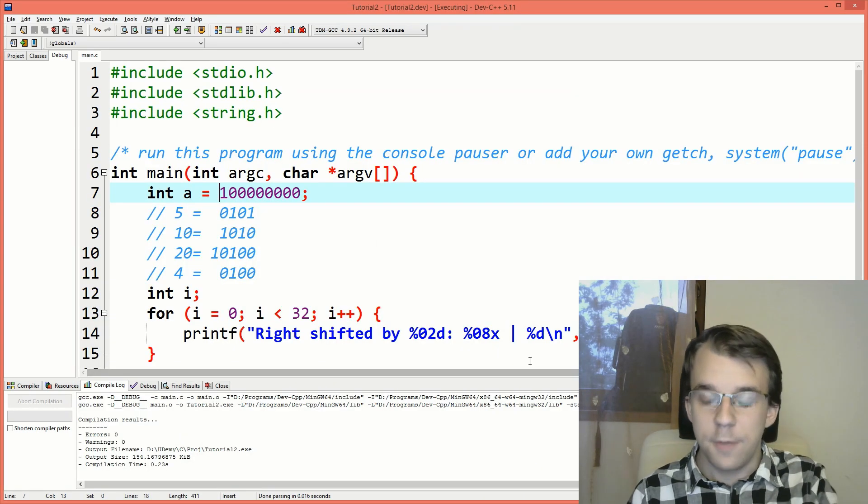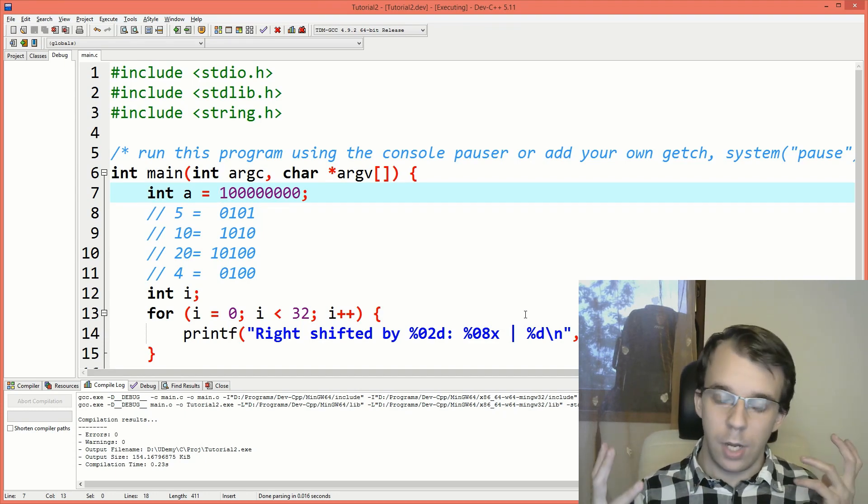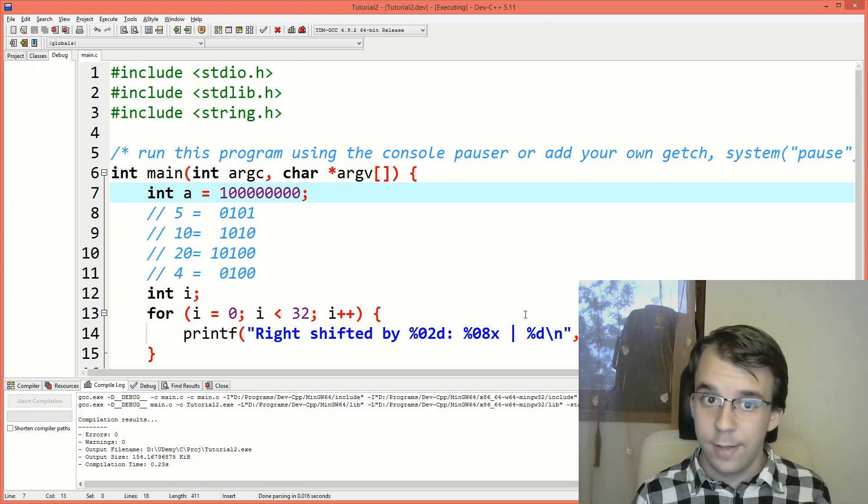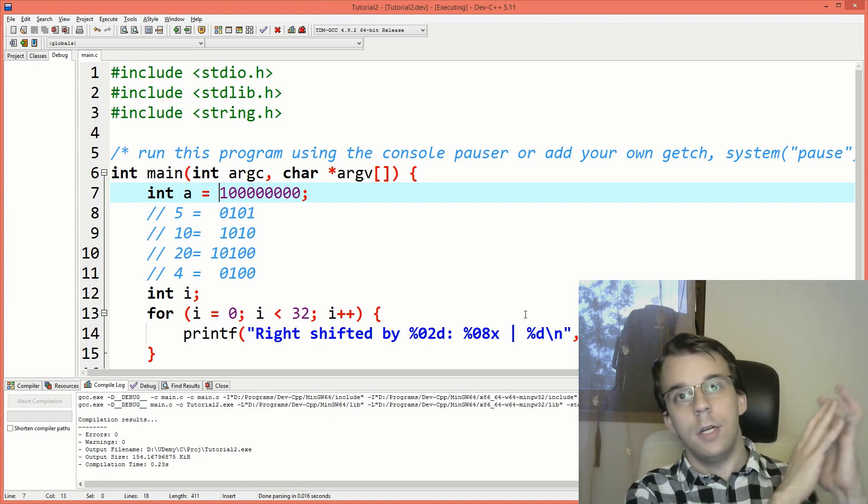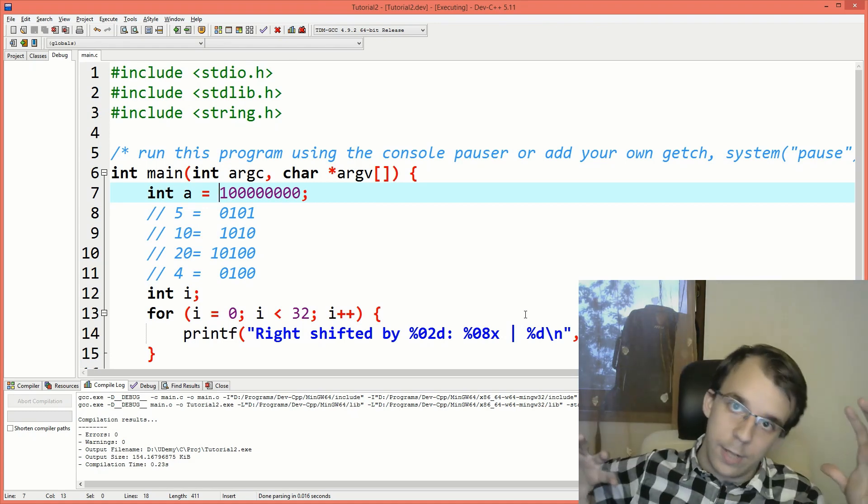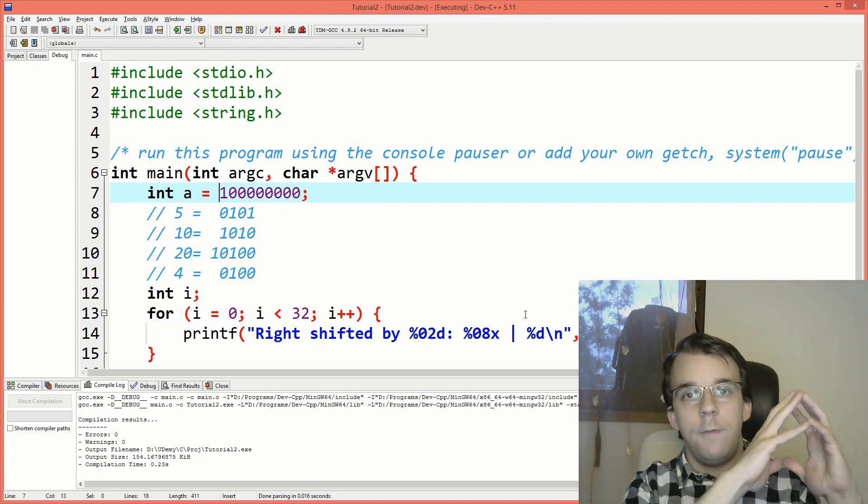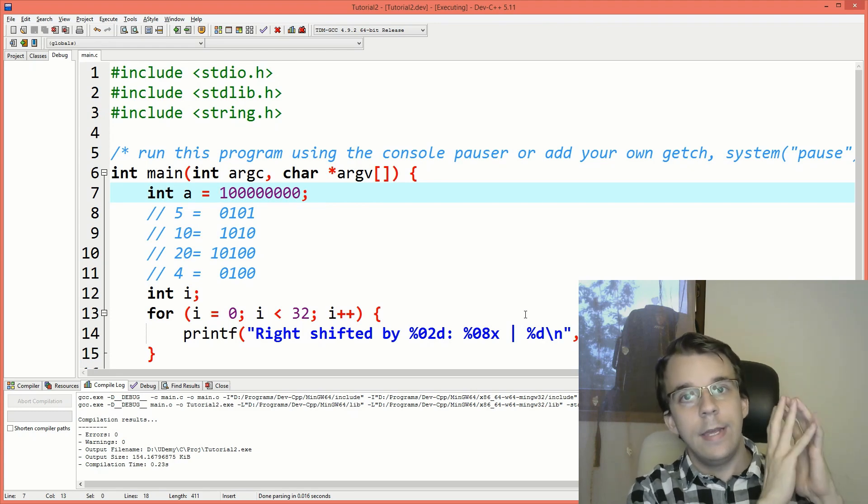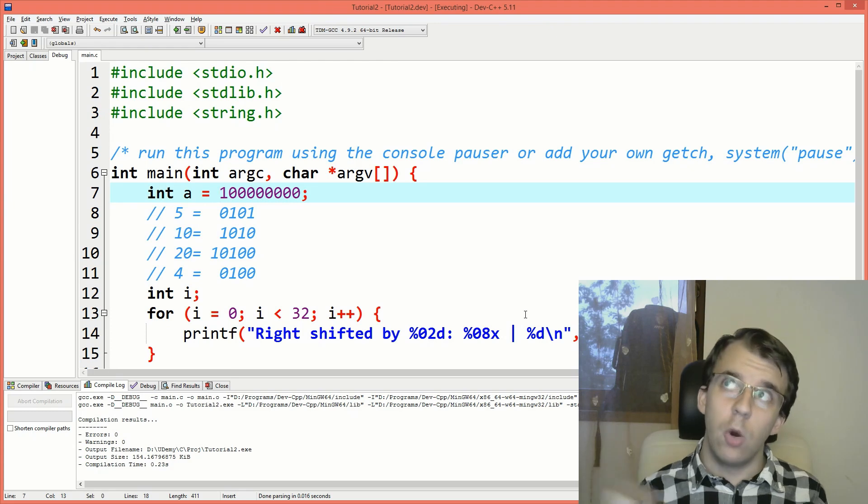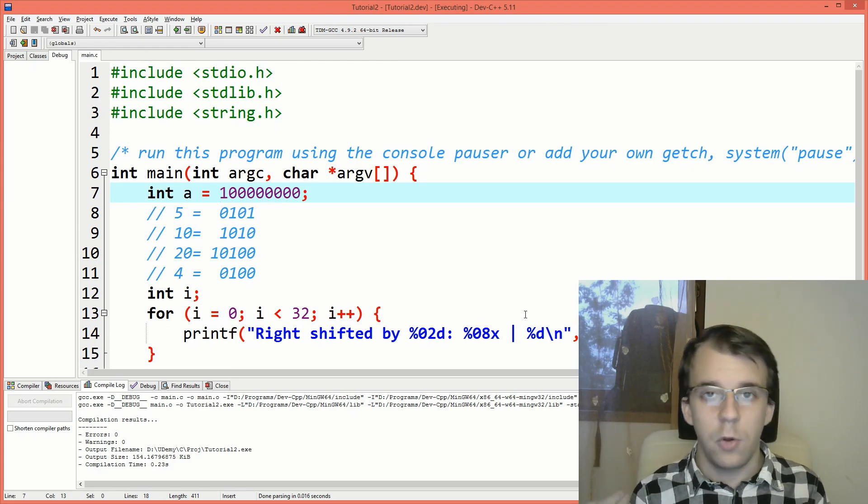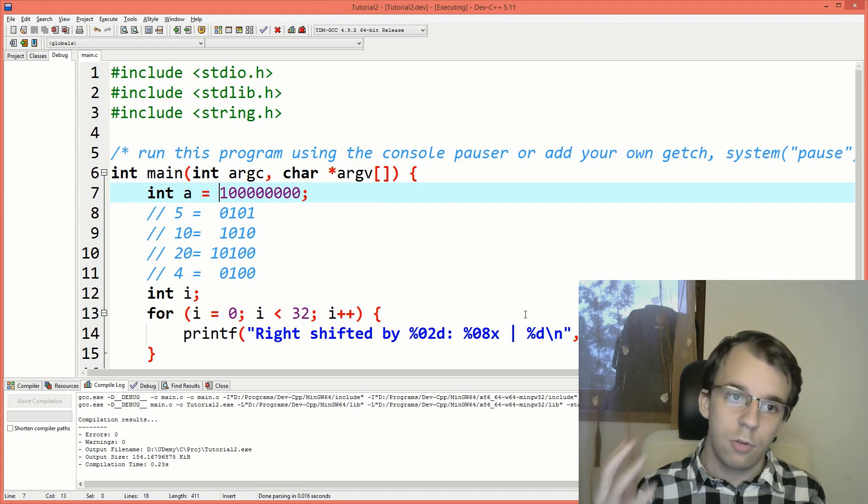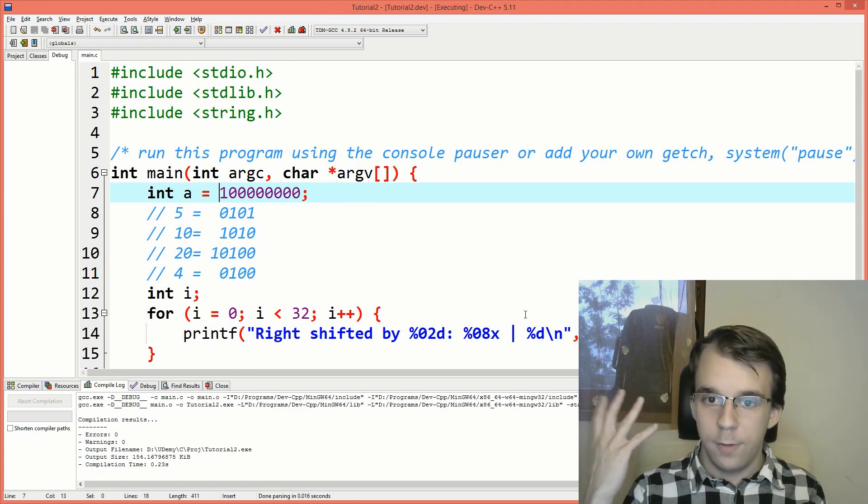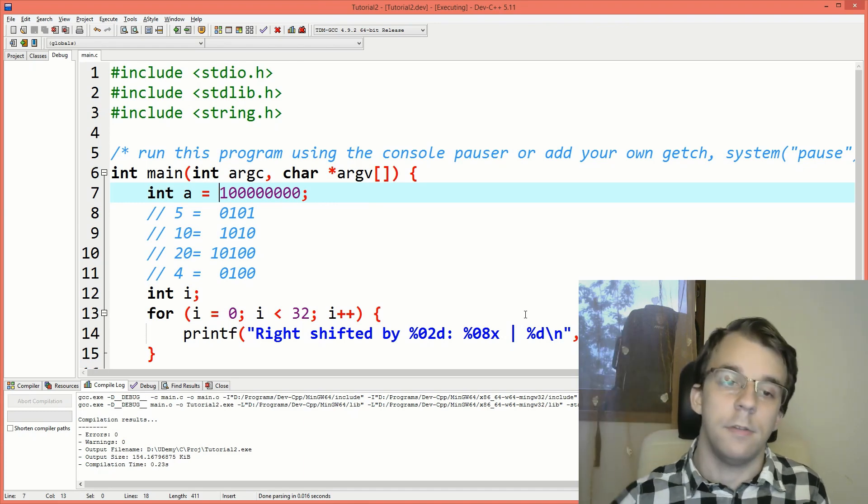So the right shift takes a look at the sign bit. So it asks basically, is this a negative or a positive number? If it's a positive number, add a zero at the beginning and shift everything to the right by however much you want. And then if it's a negative number, it's going to add a one at the beginning. This is how it works in most compilers. And it's not really guaranteed that it's going to do this. But if you test it and it works for you, then that's nice. It's in most cases.